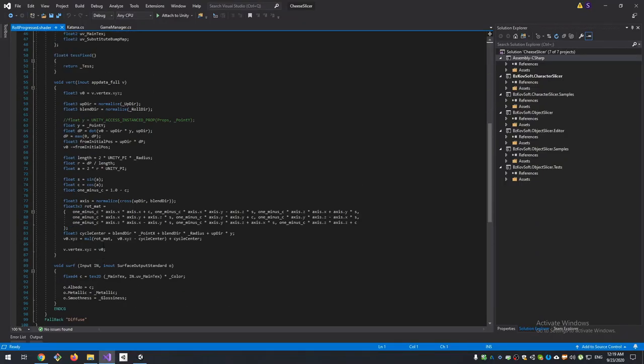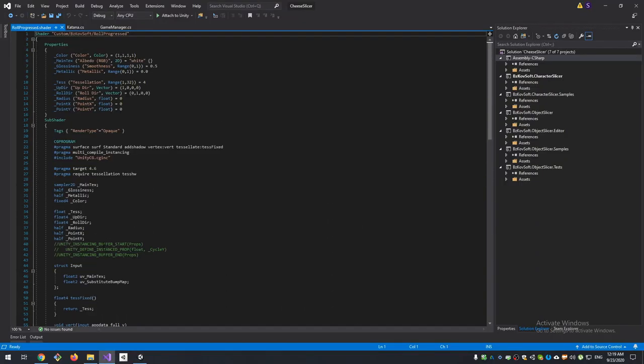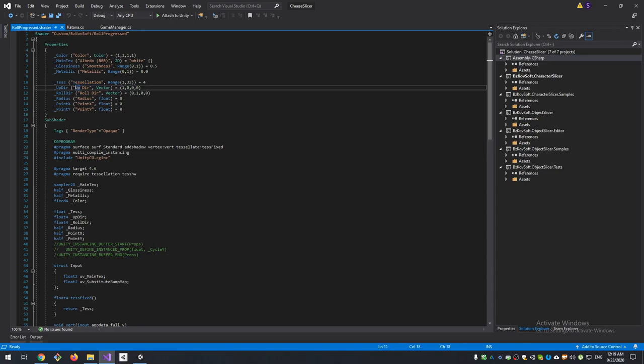I don't want to go deep to describe how the shader work, because it's not a shader tutorial. I will say that we have some properties: tessellation, up direction should be configured according to up direction of your object, and roll direction is the direction it will be rolled to.